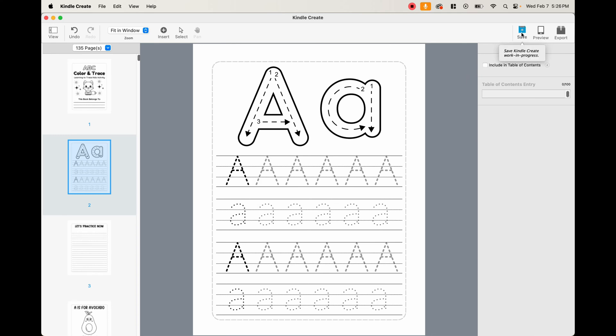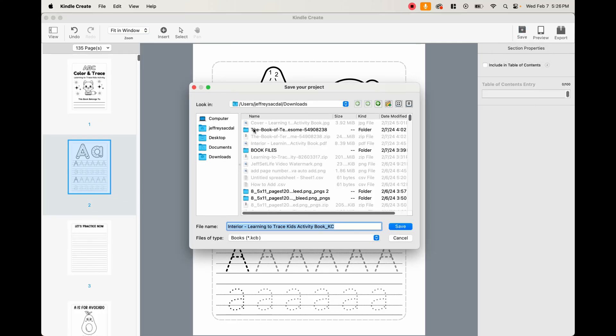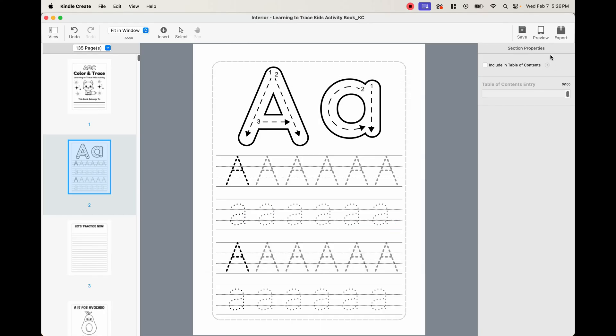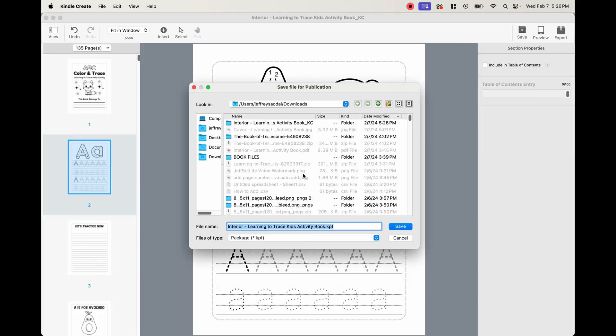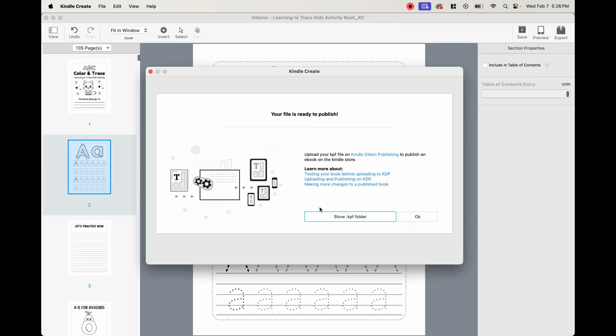And then what you want to do is you want to save this. Once you save it, go ahead and find a place to save it. It's going to save it as a kcb file, which means Kindle create book. So go ahead and save that. And then once we're done with that, we want to go ahead and just export it. This exporting, when you press this button, is going to create the file that you need to upload onto KDP so that you can submit the book. So once we have that, as you can see, it turns it into a .kpf file, which is what we need. And so go ahead and save that. And then it says your file is ready to publish. Upload your .kpf file on Kindle Direct Publishing to publish an ebook on the Kindle store. So we press OK.